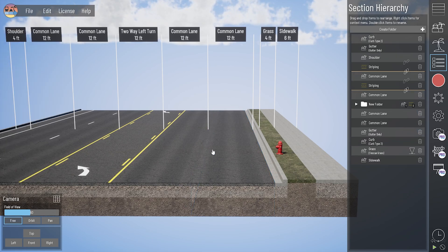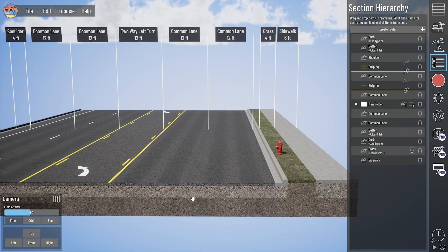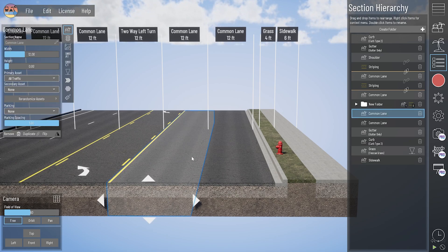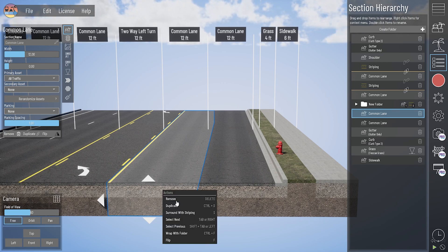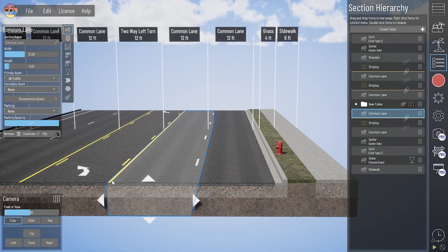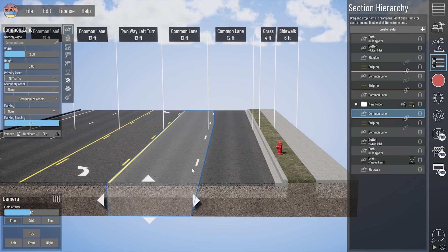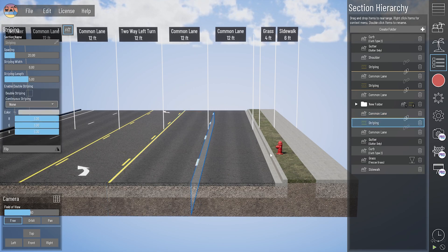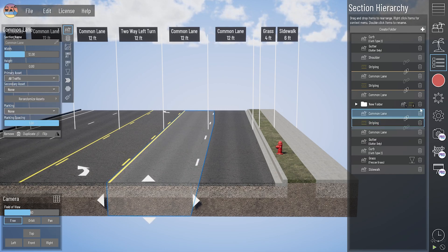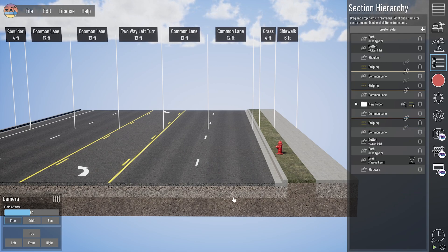A nice way to change your workflow so stripes automatically link to your sections is to select the section you want the stripe around and press S on your keyboard, or right-click that section and click 'Surround with Striping.' If there's already a stripe on one side of that lane, it won't add a new one, but if a side doesn't have a stripe, it will add it. And by default, that stripe is automatically clipped and attached to that lane on the left.